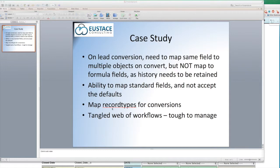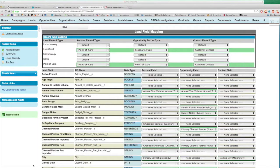So what we decided to do was build a custom interface using Visualforce and some Apex. Everything is driven through custom settings. So if you look here, we're looking at the Visualforce page that shows our lead field mapping.